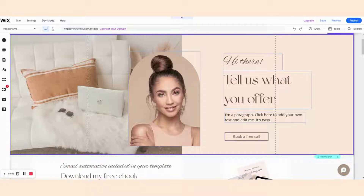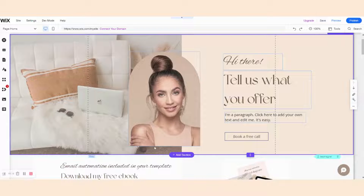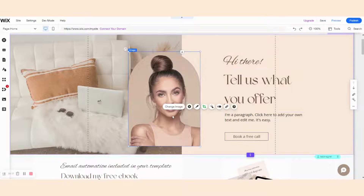If you have purchased a beautiful wig template and now you want to make it your own, let's change the images. We can replace the photo of this model with a beautiful photo of your own. In order to do that, we click on the photo to select it, and then we simply choose change image.